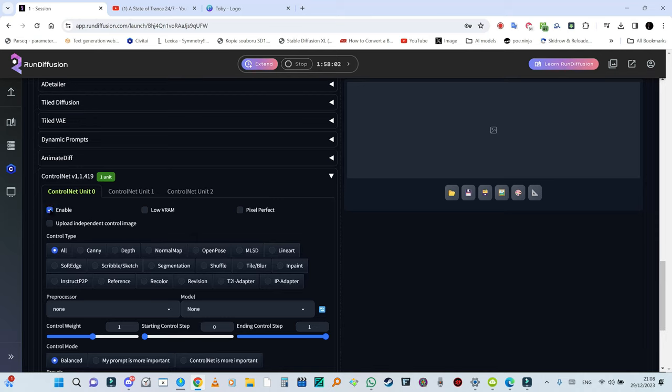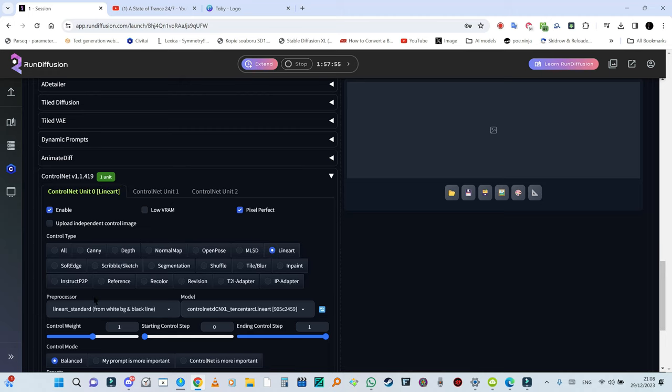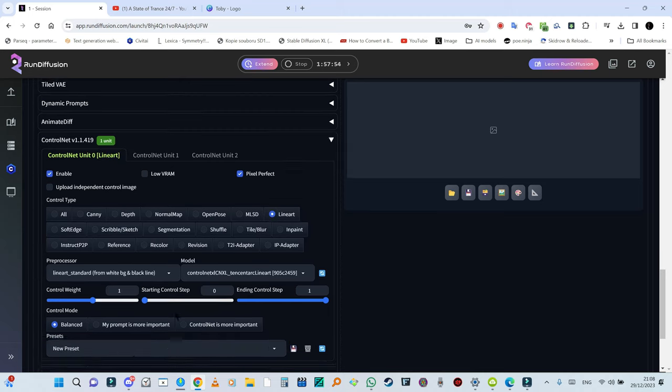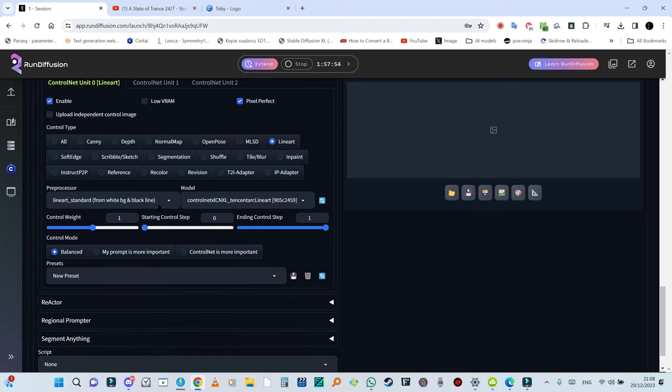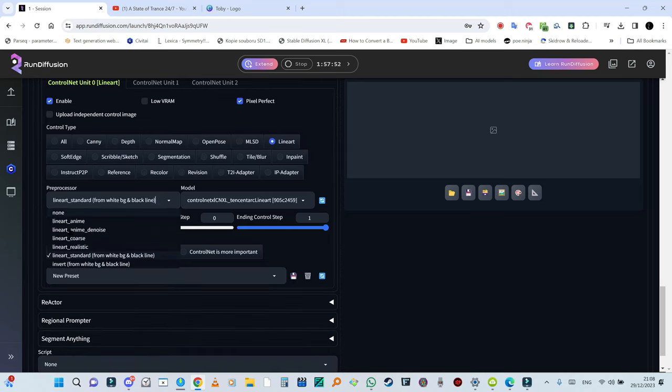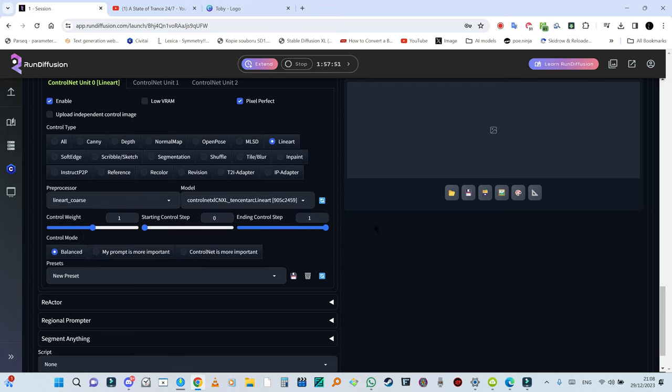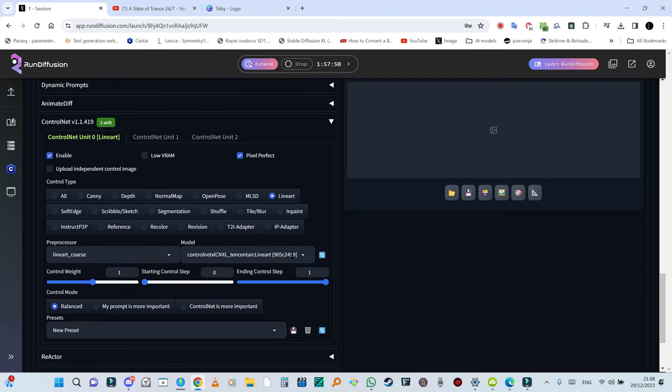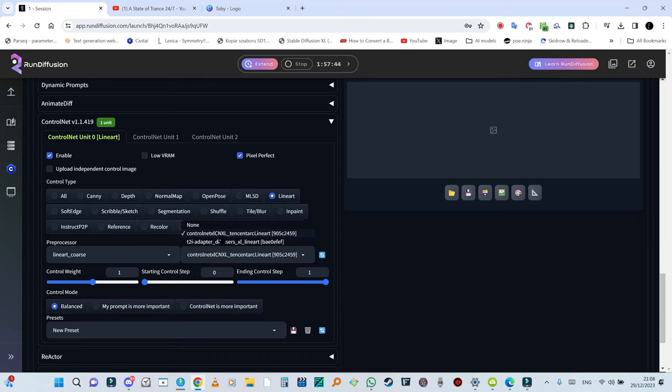And pixel perfect. I'm going to select lineart again. I'm going to select this ControlNet. I'm not sure if it's already there. If it's not there yet, you're going to click this button right here.